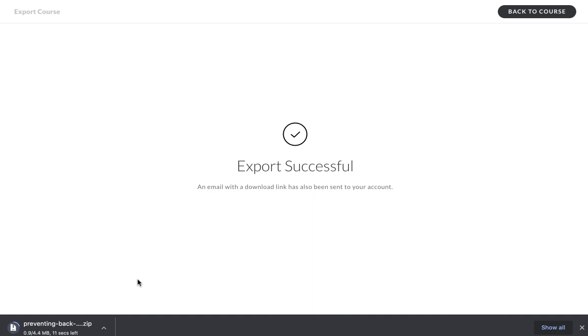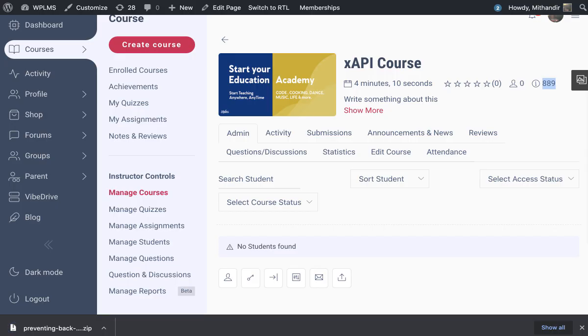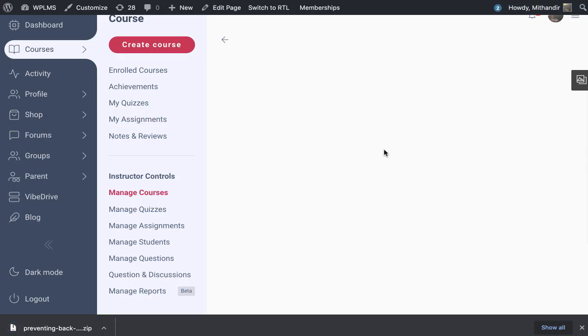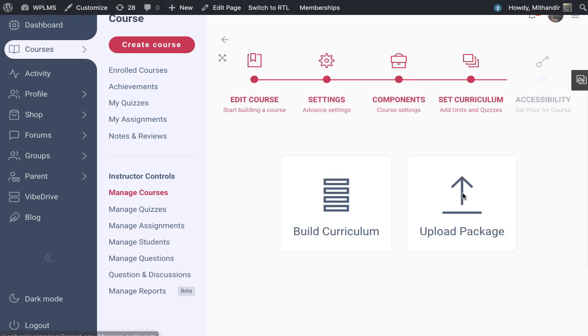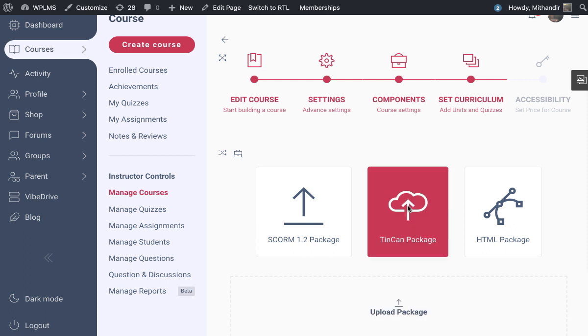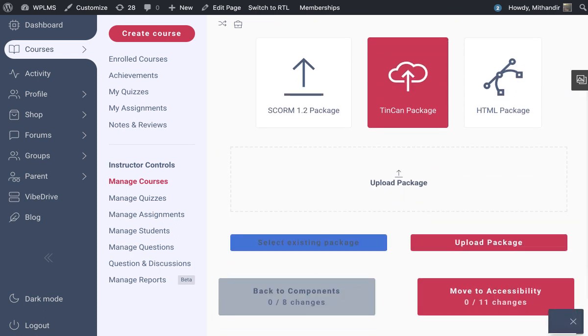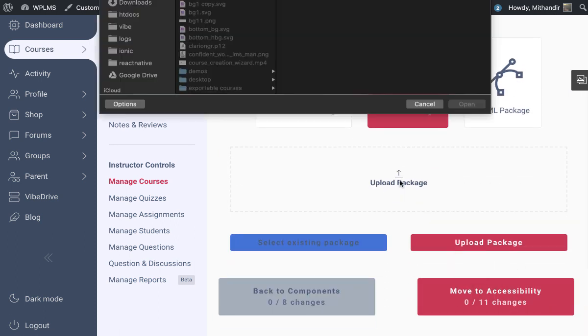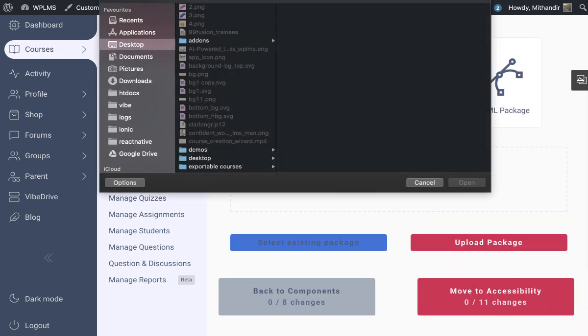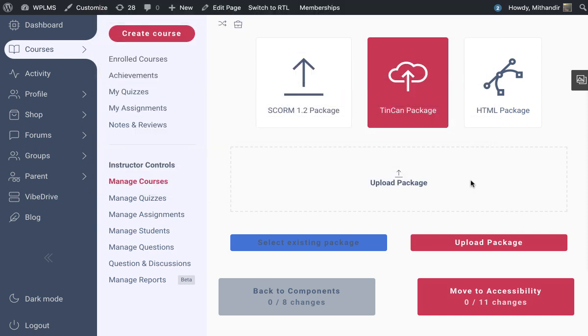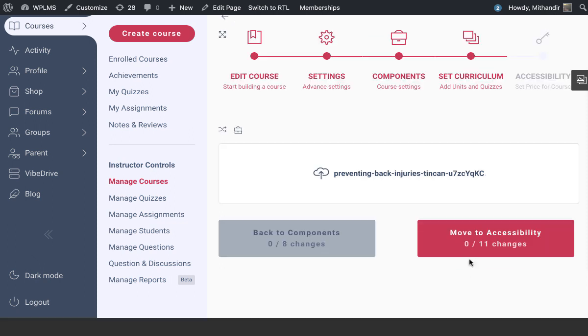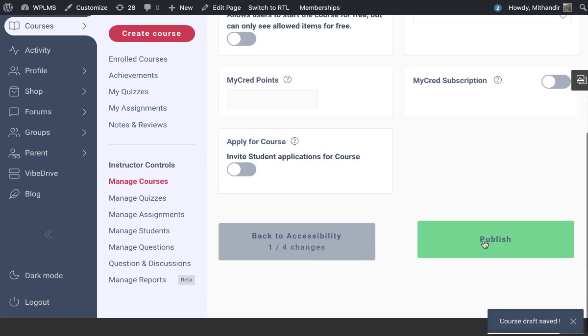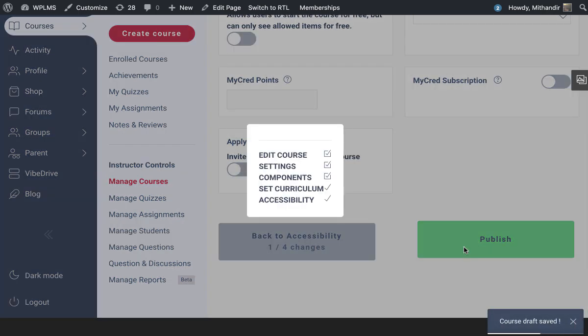Once the course is exported, you will see a zip file which is downloaded to your desktop. Now we will edit our course and in the curriculum, we will select upload package, Tin Can package, and we will upload the file.